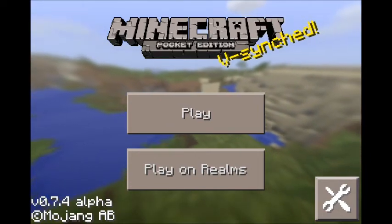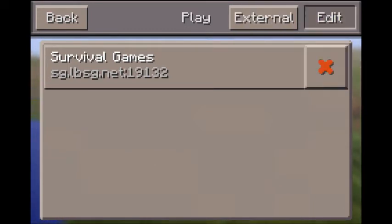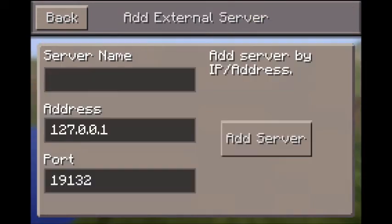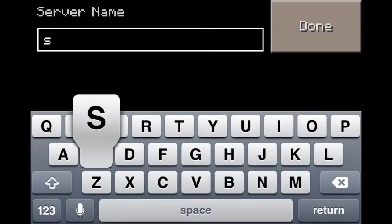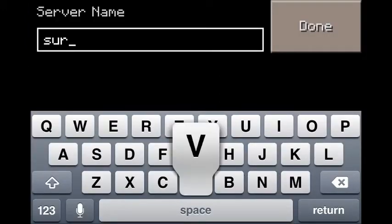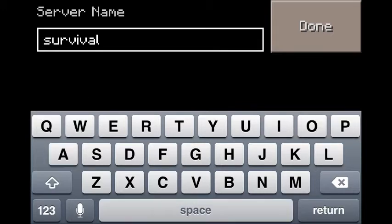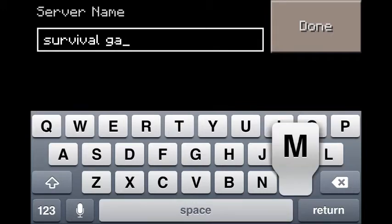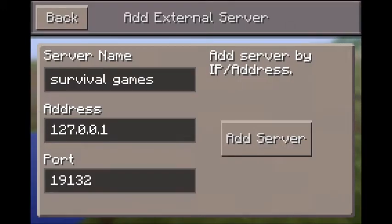It's actually really easy, so all you have to do is click play, and yeah, there it is right there. You're going to want to click edit, external, and the server name — you can name it whatever. I'm just going to name it survival games, but you can name it whatever you want.